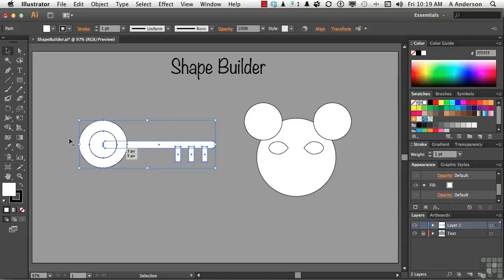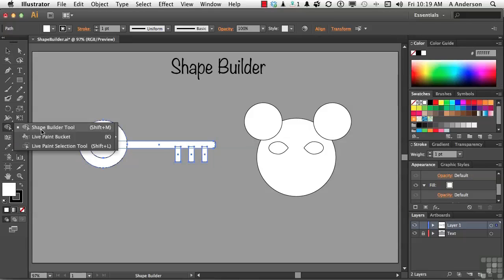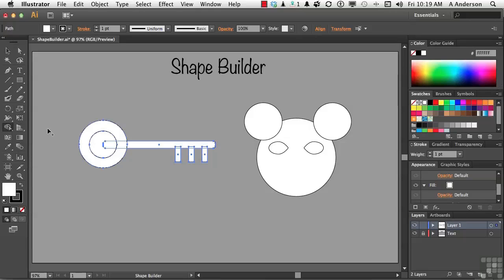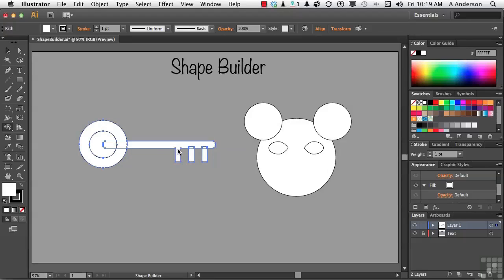Let's come over here, and there it is. Now if you don't see it, click and hold — it's grouped with some other tools. Shape Builder tool. If you want to unite things together, that's how you do it: when you touch them, all you have to do is click and drag across them. So I get right about here and click and drag.